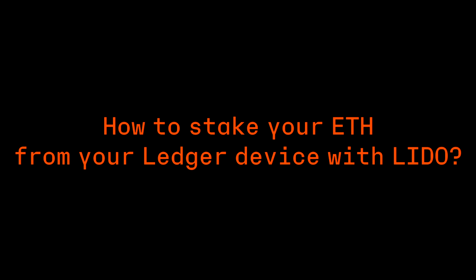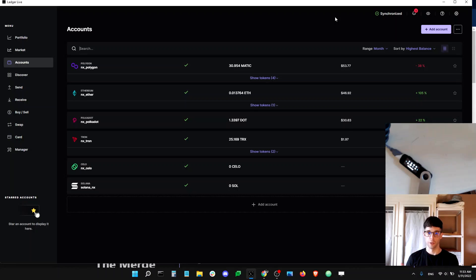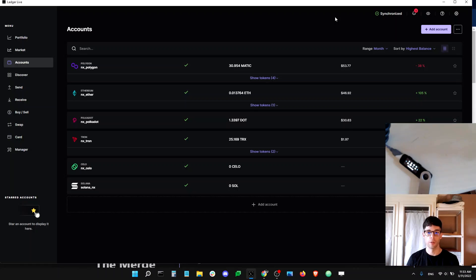Hey guys, this is Dan from Ledger Support. You want to take ETH from your Ledger device and earn yield? Sure, it's possible and there are actually many ways to do this in Ledger Live.